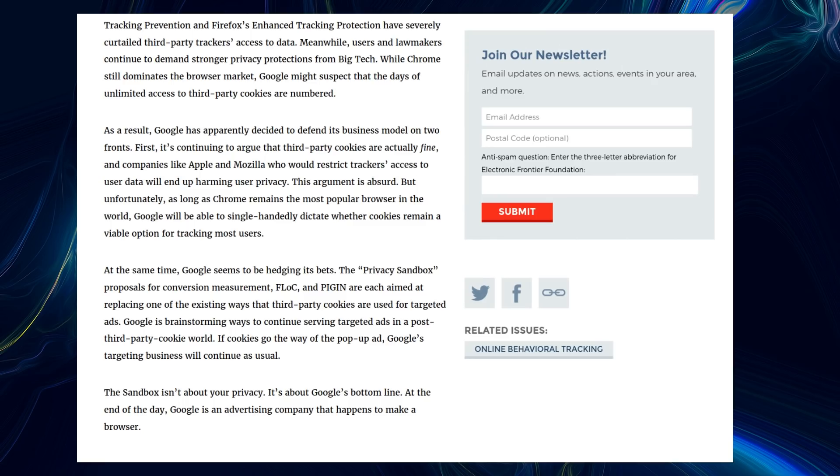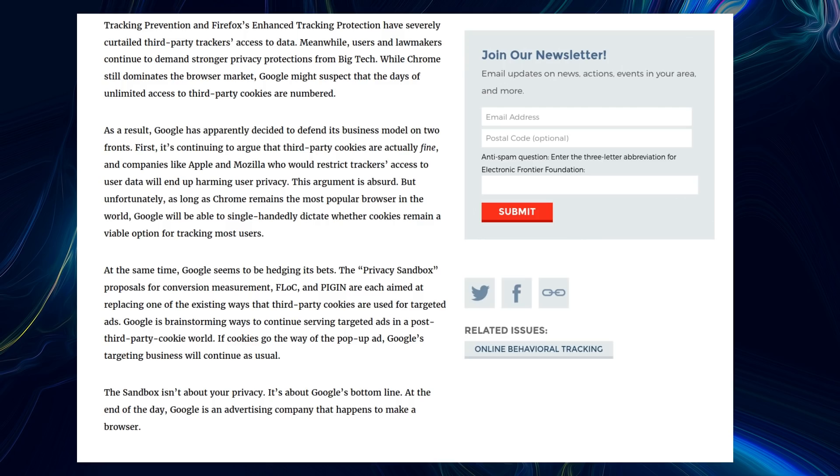At the same time, it's hedging its bets on the privacy sandbox proposals for conversion measurement with alternatives aimed to replace third-party cookies. And the final note here, which I believe is very important: the sandbox isn't about your privacy, it's about Google's bottom line. At the end of the day, Google is an advertising company that happens to make a browser.